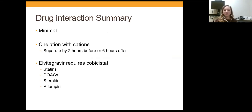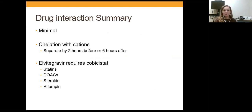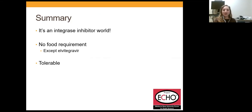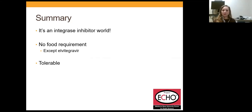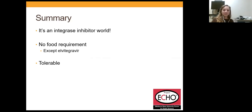In summary: drug interactions are minimal — think about chelating agents such as calcium, magnesium, aluminum, and iron. Elvitegravir requires cobicistat for boosting, so apply the same drug interaction considerations as protease inhibitors. The guidelines recommend integrase inhibitors across the board for first-line treatment-naive patients. All of them require no food with the exception of elvitegravir. They are all well-tolerated, and this is really where we go first when looking at a new patient. Any questions?